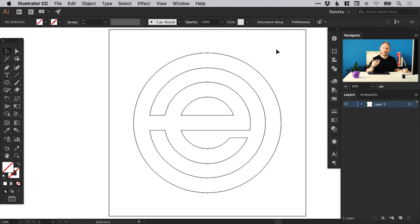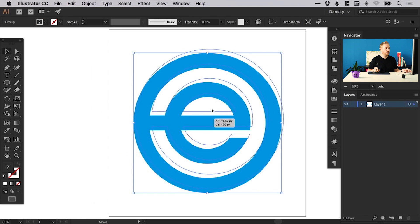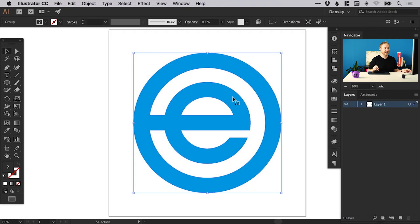So in outline mode — remember that's Command or Control Y — we can see that we have the final shape here, and we can now move this around because we merged it all together. And there we go. That's how to draw a logo in Adobe Illustrator. As always guys, please feel free to leave any questions or comments down below. Like this video if you enjoyed it. Take care and I'll see you next time. Bye.